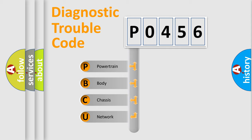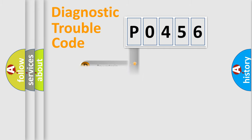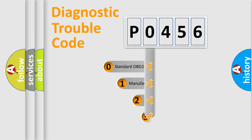We divide the electric system of automobile into four basic units: Powertrain, Body, Chassis, and Network. This distribution is defined in the first character code.